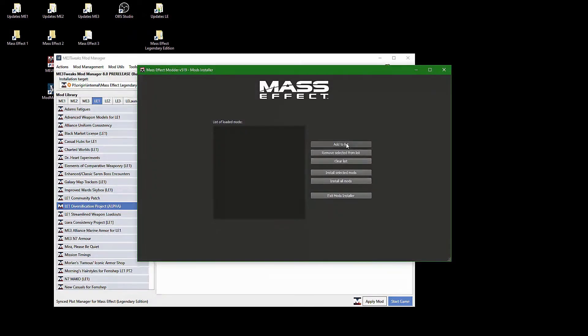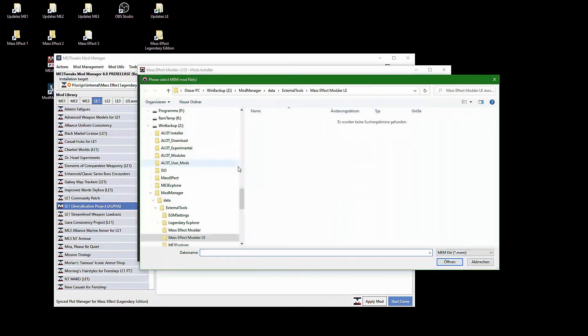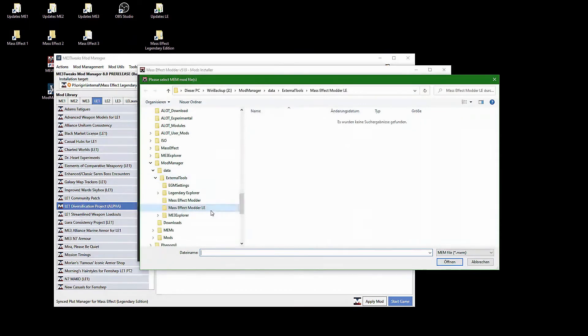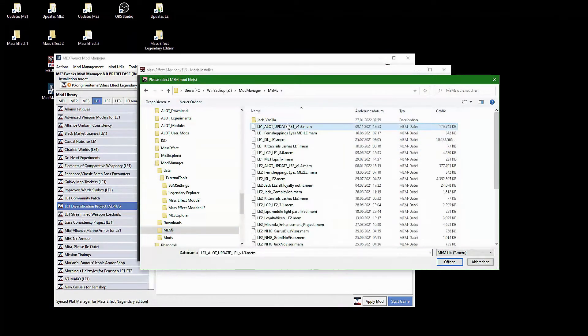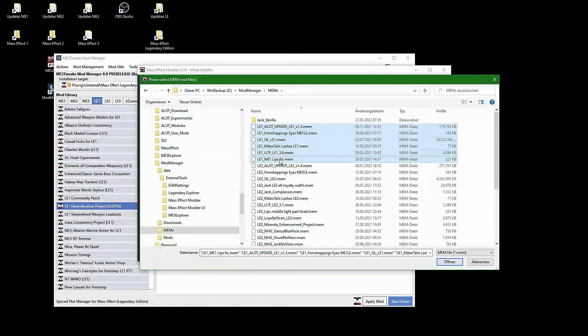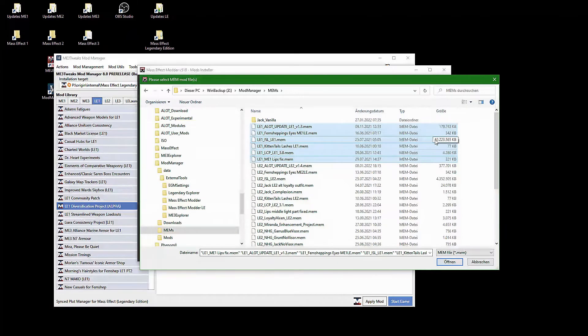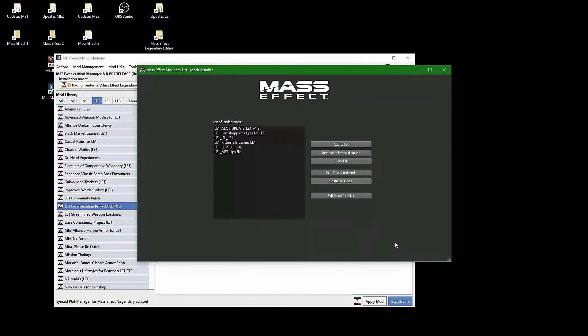Here you click on Add to List and select all MEM files you wish to install. I prefix my files with LE1, LE2 and LE3, so mods are grouped by game title and therefore easier to select. Once you have selected all texture mods you want to install, click on Install All Mods.